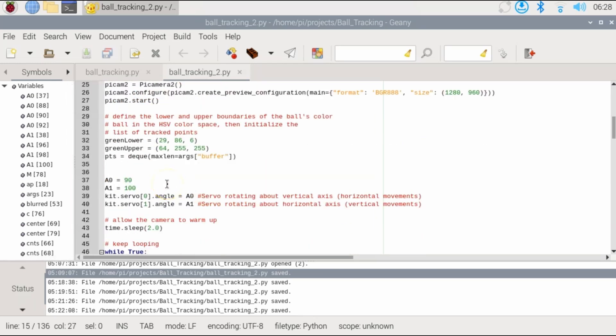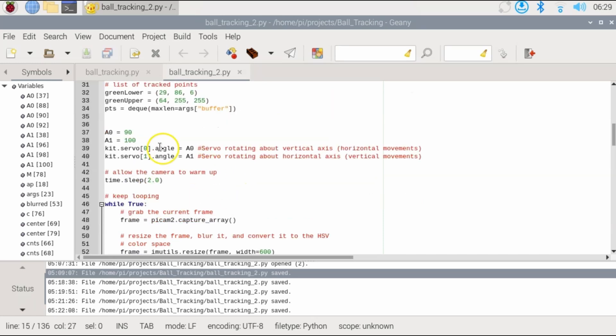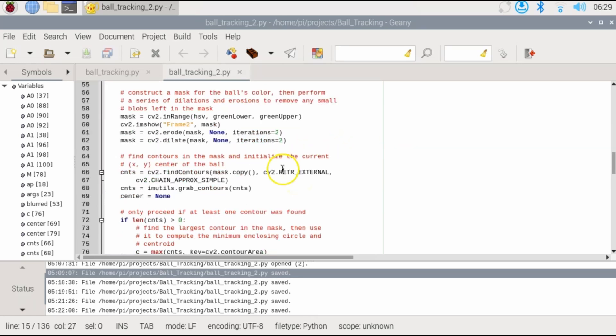Here I will define the initial position of the servos before we go into the main while loop. For me it's 90 degrees and 100 degrees where A0 will be for the servo rotating at the vertical axis, so that's the horizontal movements, and A1 will be for the vertical movements.